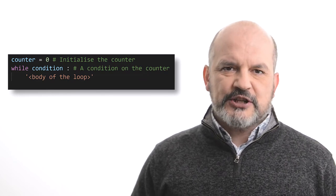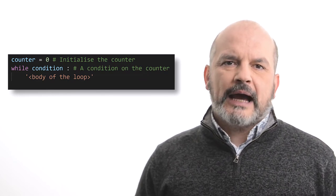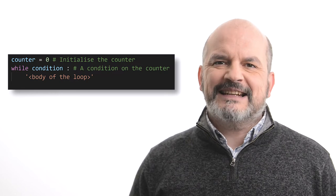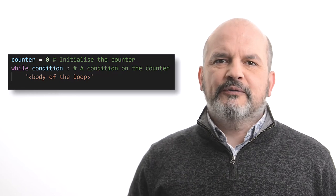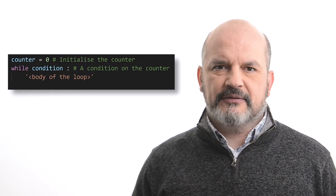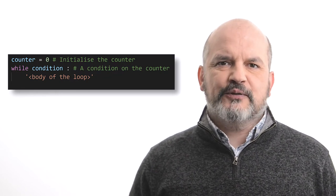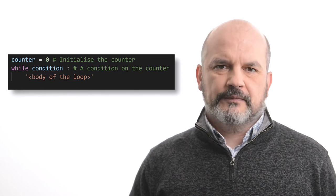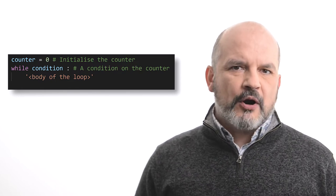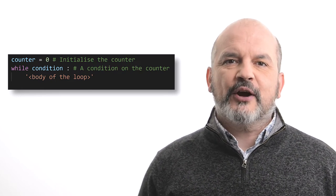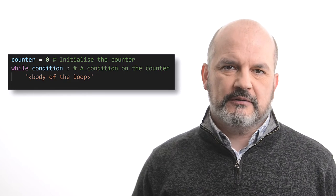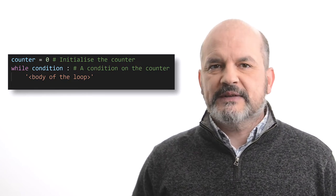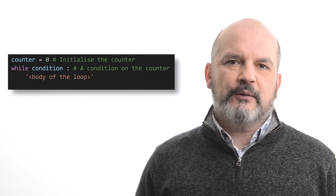After the definition of the counter, then we use a while statement with a condition on the counter itself. This is followed by the body of the loop. Remember, the body of the loop must update the counter after each iteration, for example, by increasing or decreasing its value by 1, if you wish to avoid an infinite loop.